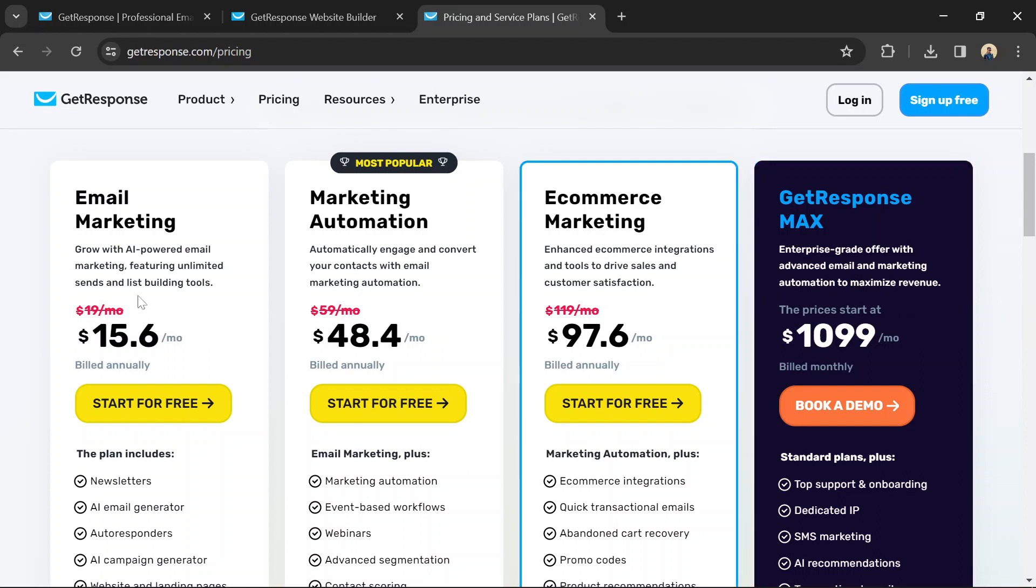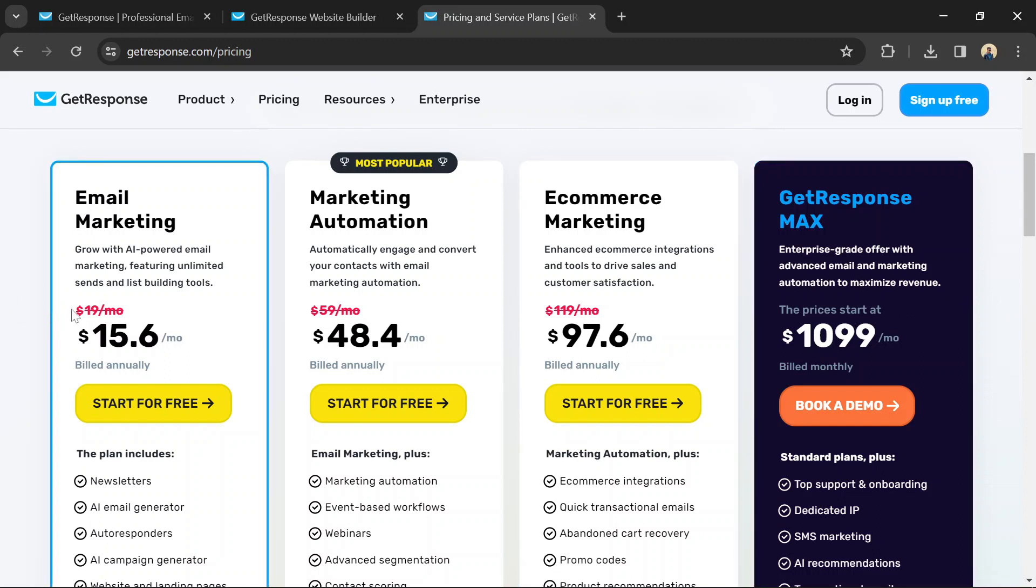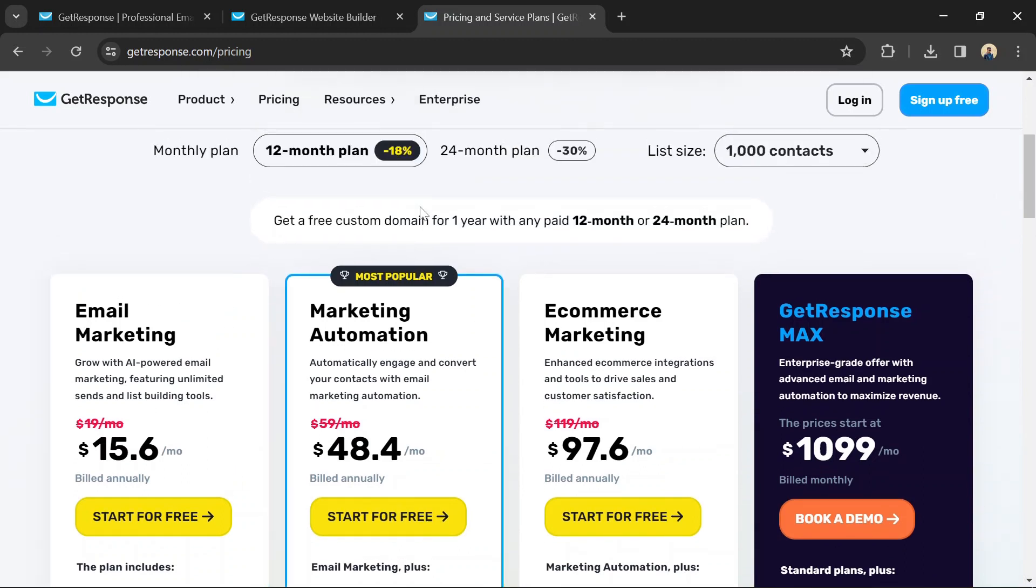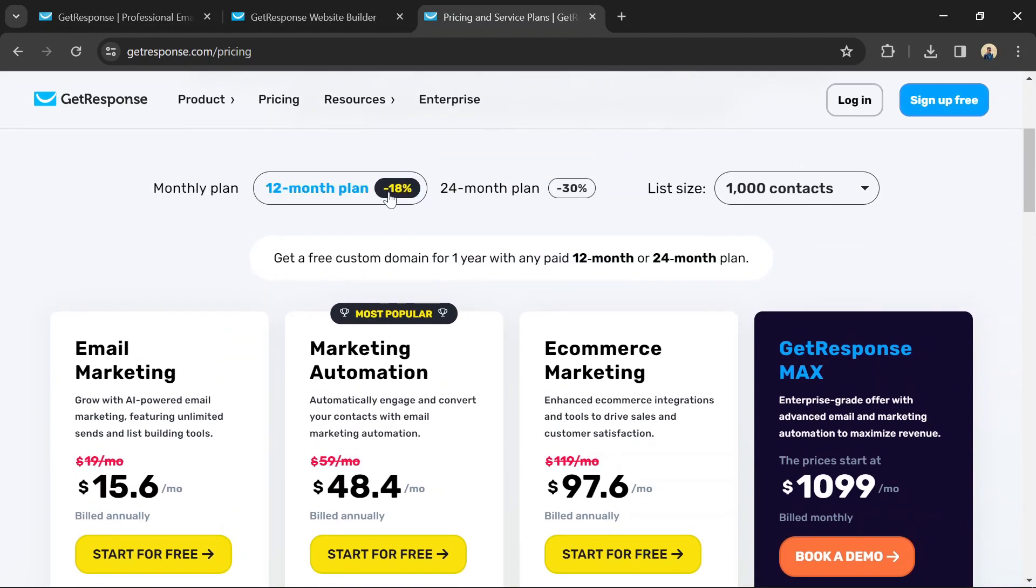The pricing is based on the number of subscribers you have. Prices start at $19 per month for up to 1,000 subscribers on the email marketing plan. GetResponse offers discounts for longer billing cycles. You can save 18% on a 12-month plan and 30% on a 24-month plan.